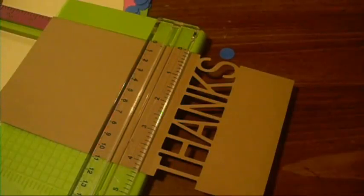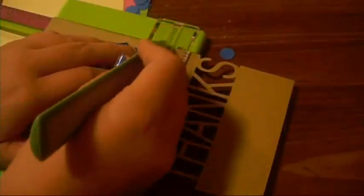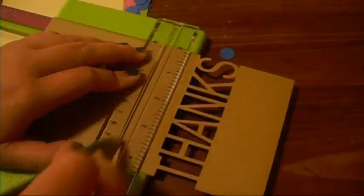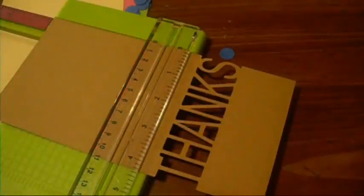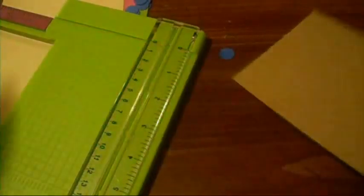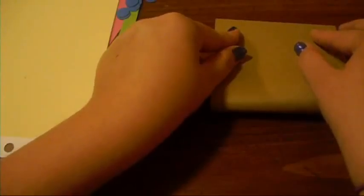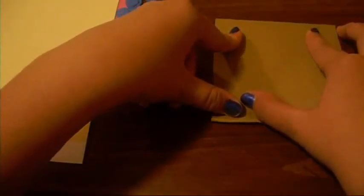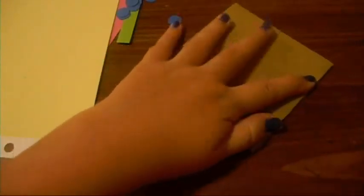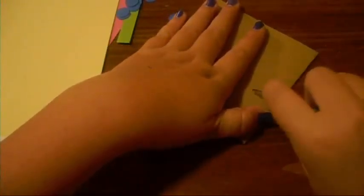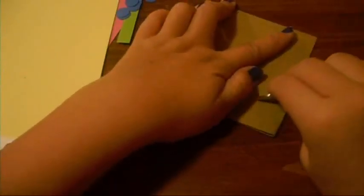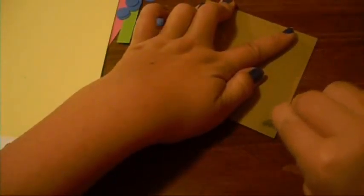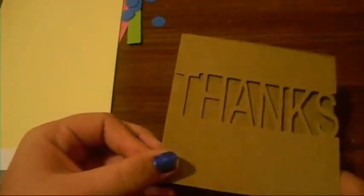And for this, I'm going to be using my little Cricut bone folder. So now I'm going to fold that over. So now I've got that.